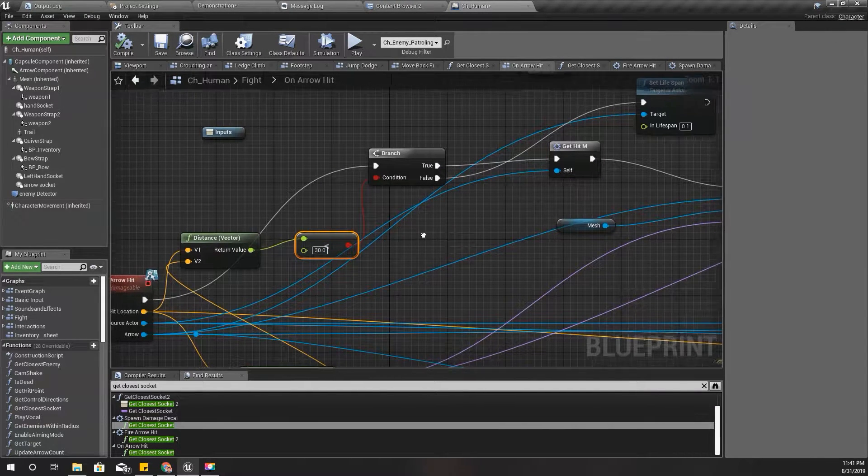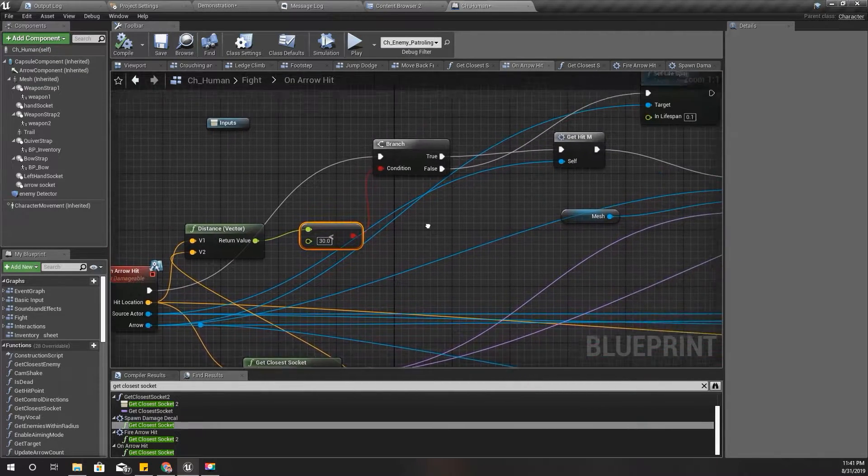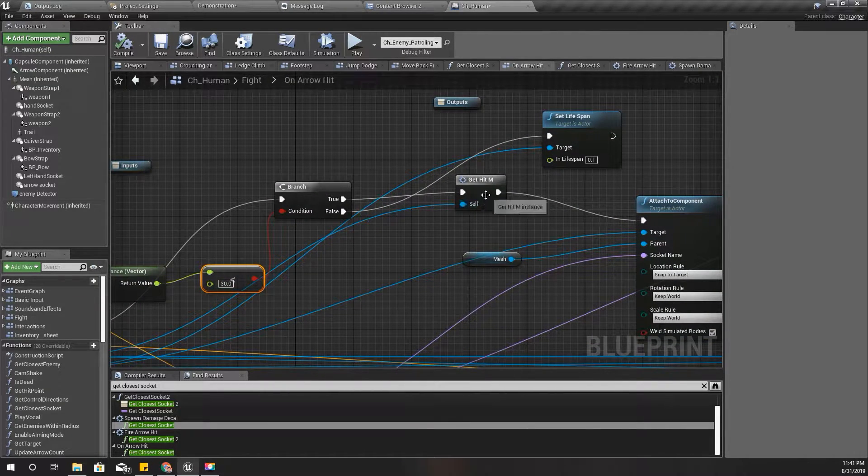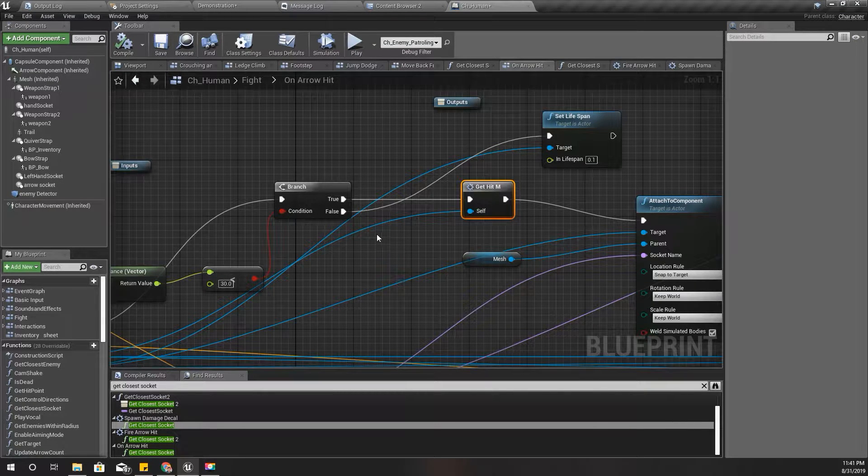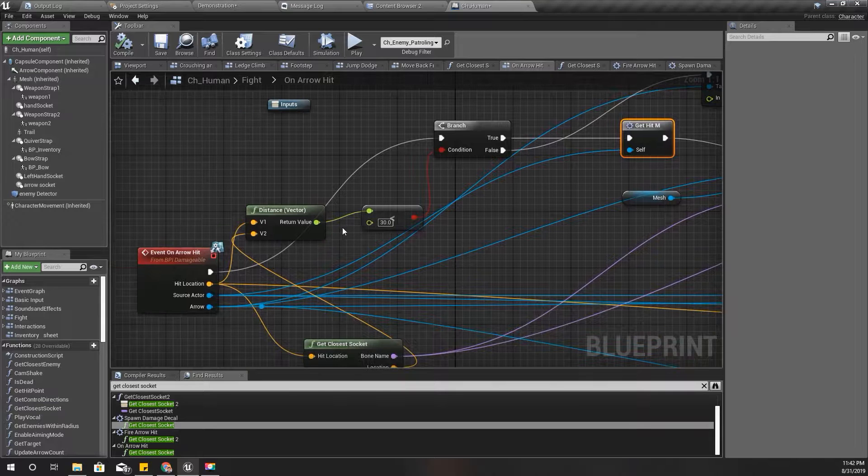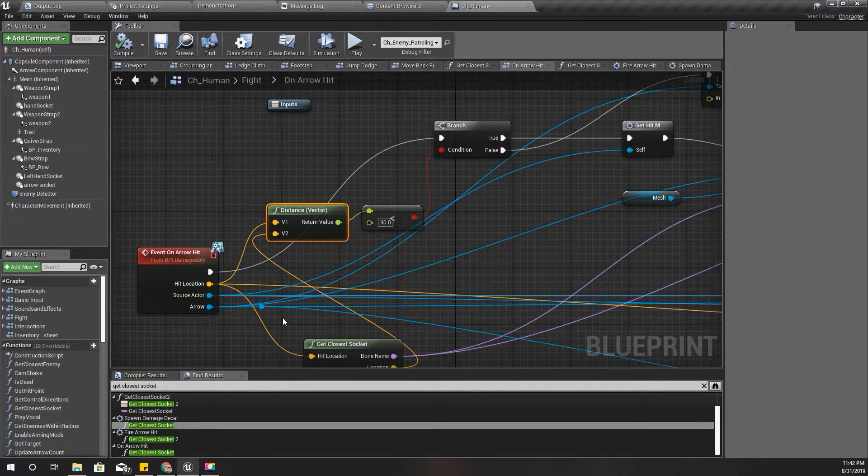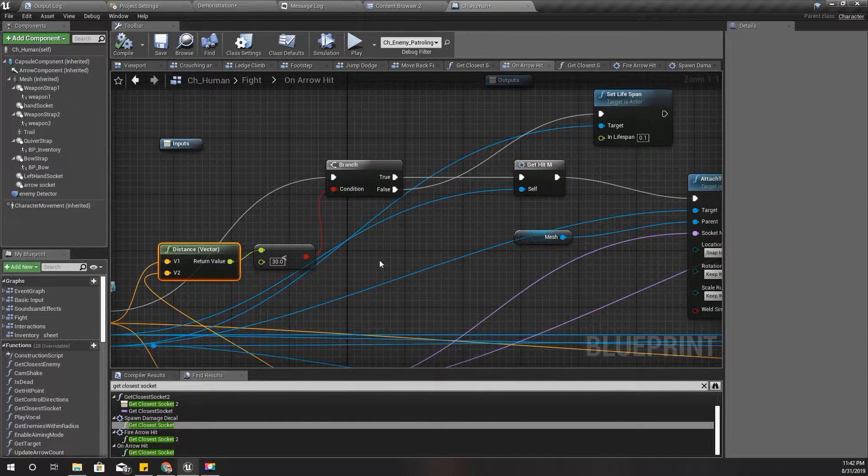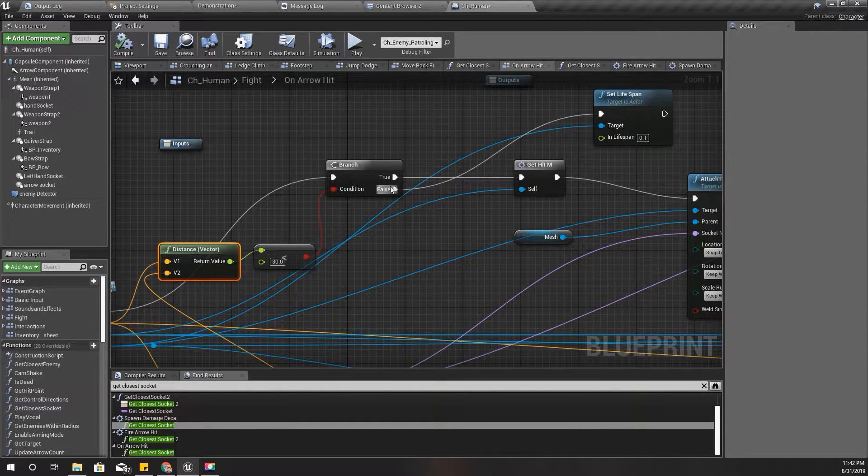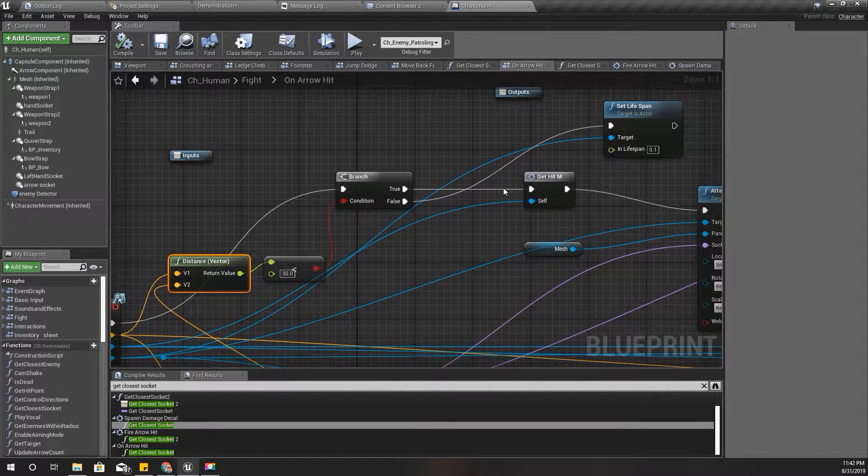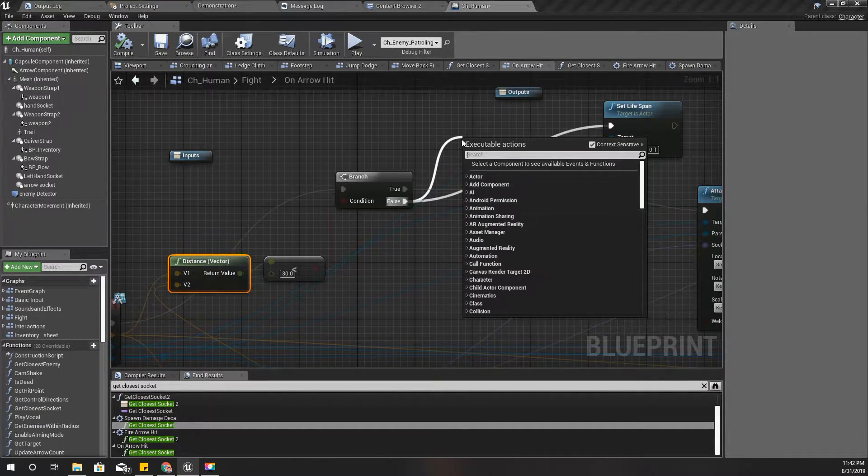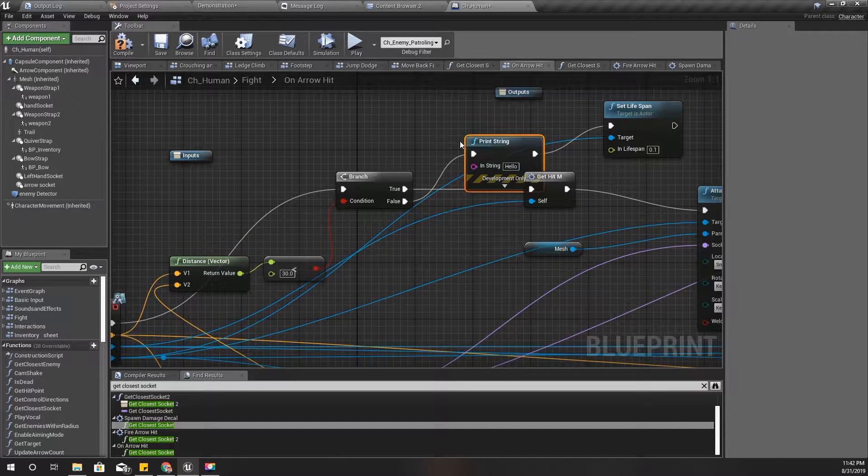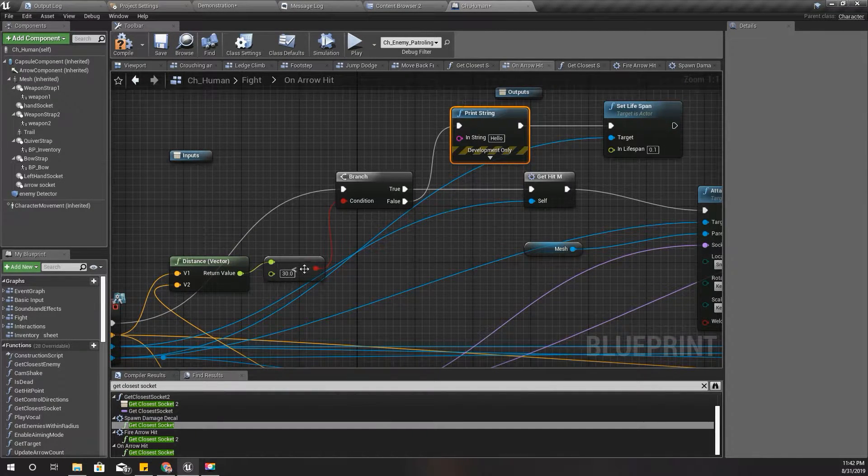I'm thinking that something could be wrong with this function. Later I found out the problem was here. This value of 30, because if the distance between the closest bone and the arrow hit location is larger than 30, I don't consider it as a hit. But later I found out that 30 was not enough.